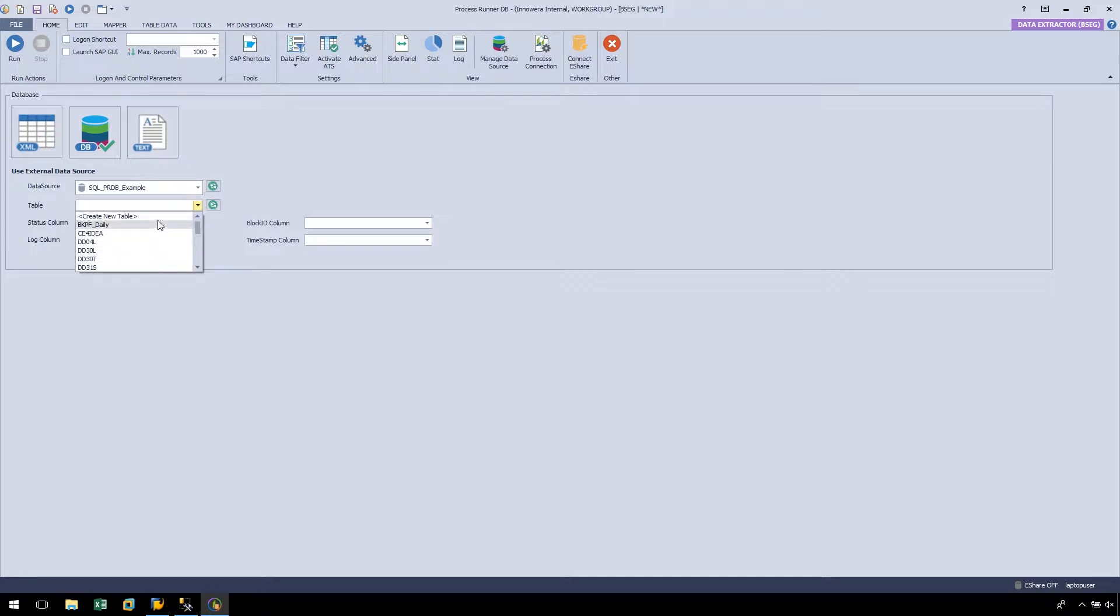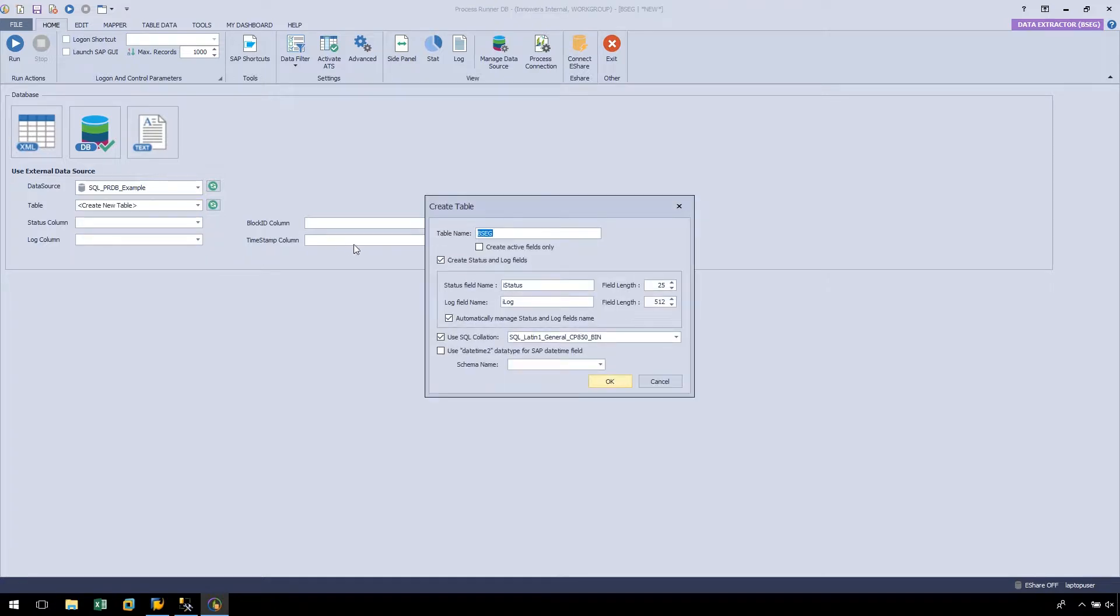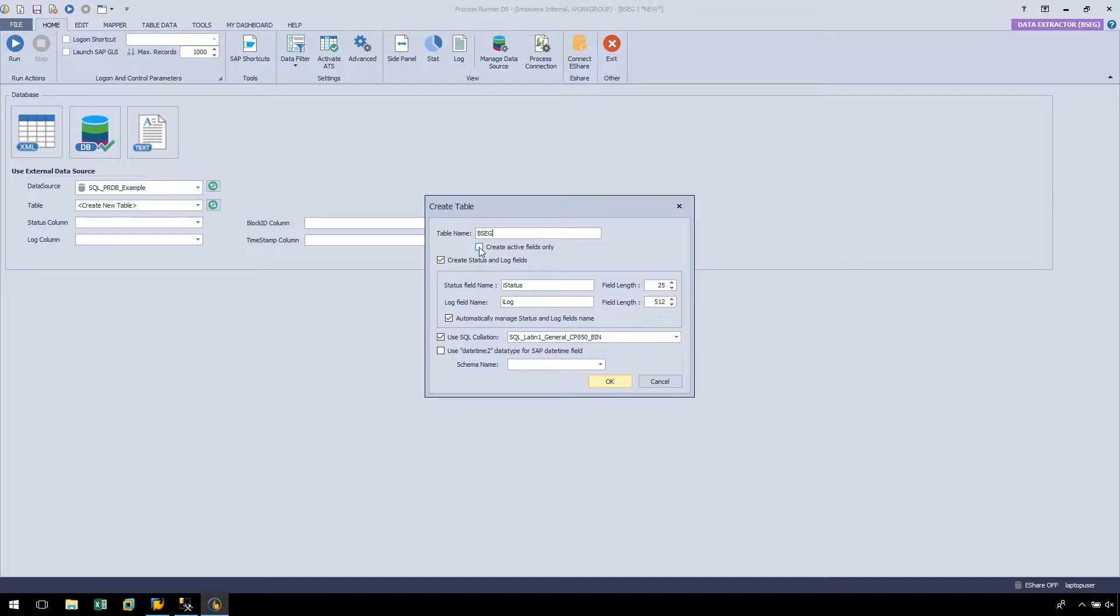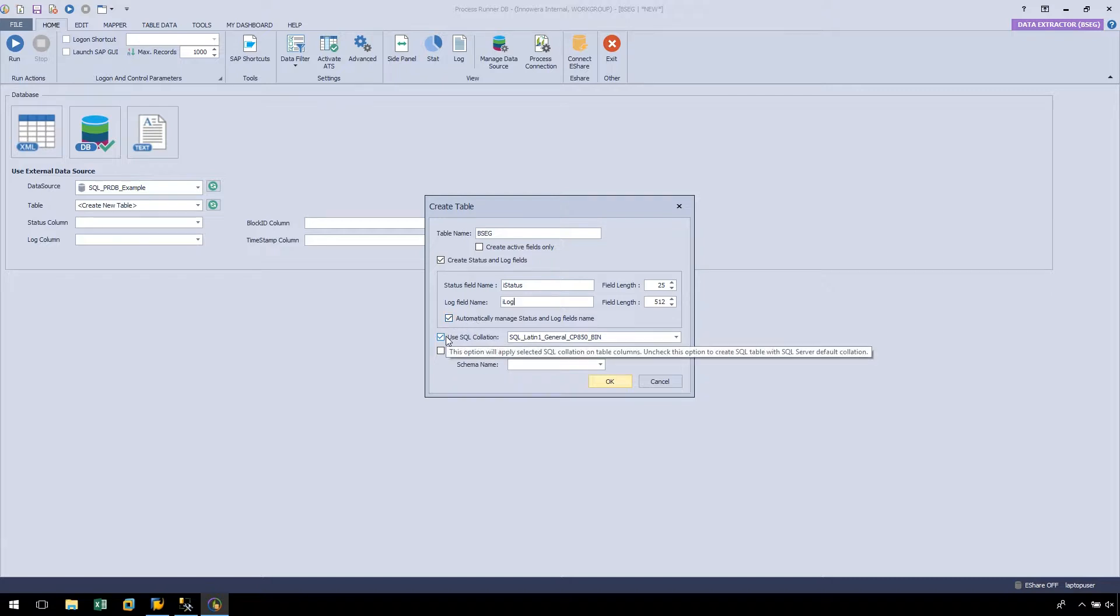This will cause ProcessRunnerDB to generate a new table in our current database. In the Create Table pop-up, let's enter our desired table name. We will use BSEG to keep things simple. If we select Create Active Fields Only, only the fields which are actively mapped in the MAPA ribbon will be generated in our table. We will keep the default settings for the Status field name and Log field name, as ProcessRunnerDB will automatically be generating these columns for us in our SQL table. We will also use the default setting for Use SQL Collation. Now let's click OK.